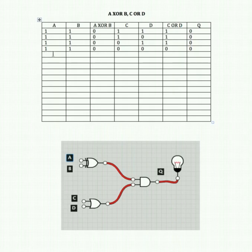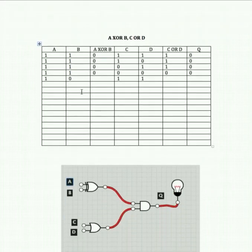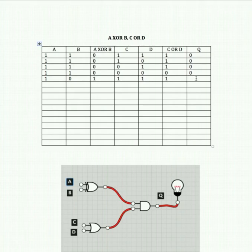Let's start manipulating our inputs to the XOR gate. A on, B off, C on, D on. With an XOR gate the rule is exclusive OR — 1 and 0 gives us an output of 1. C and D: if either of those are on, that gives us 1. So we're feeding two 1s into our AND gate, which gives us 1.